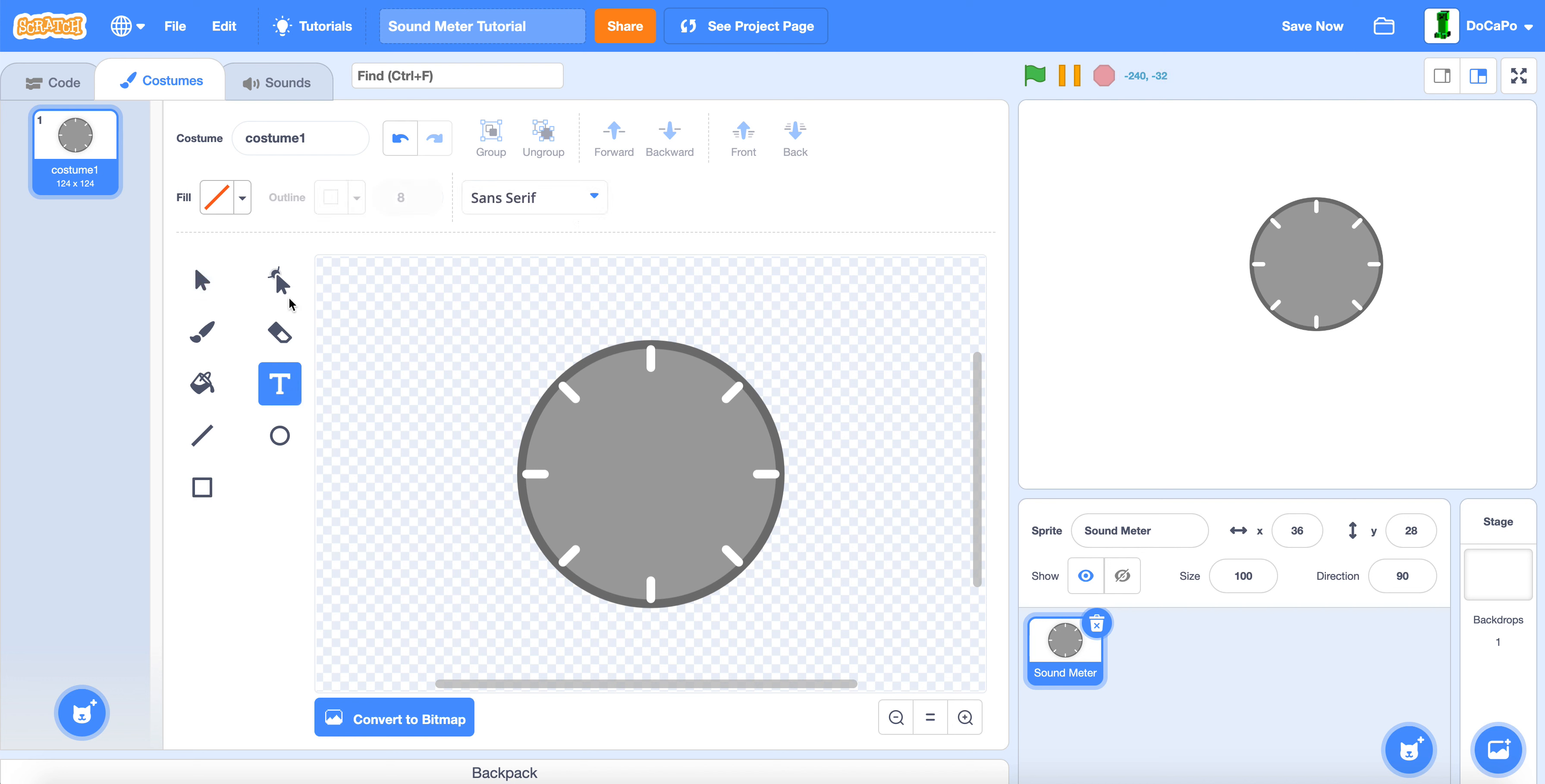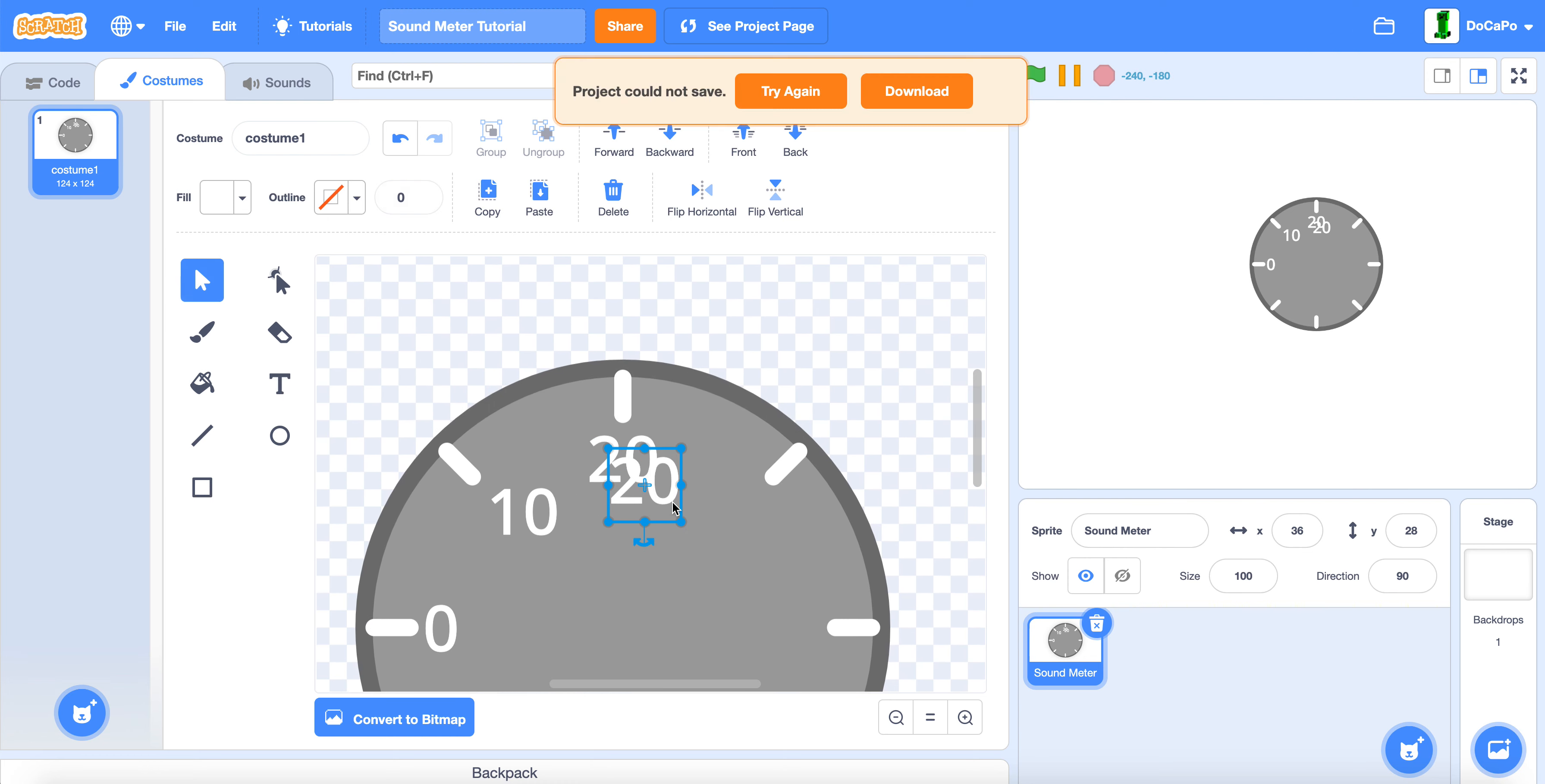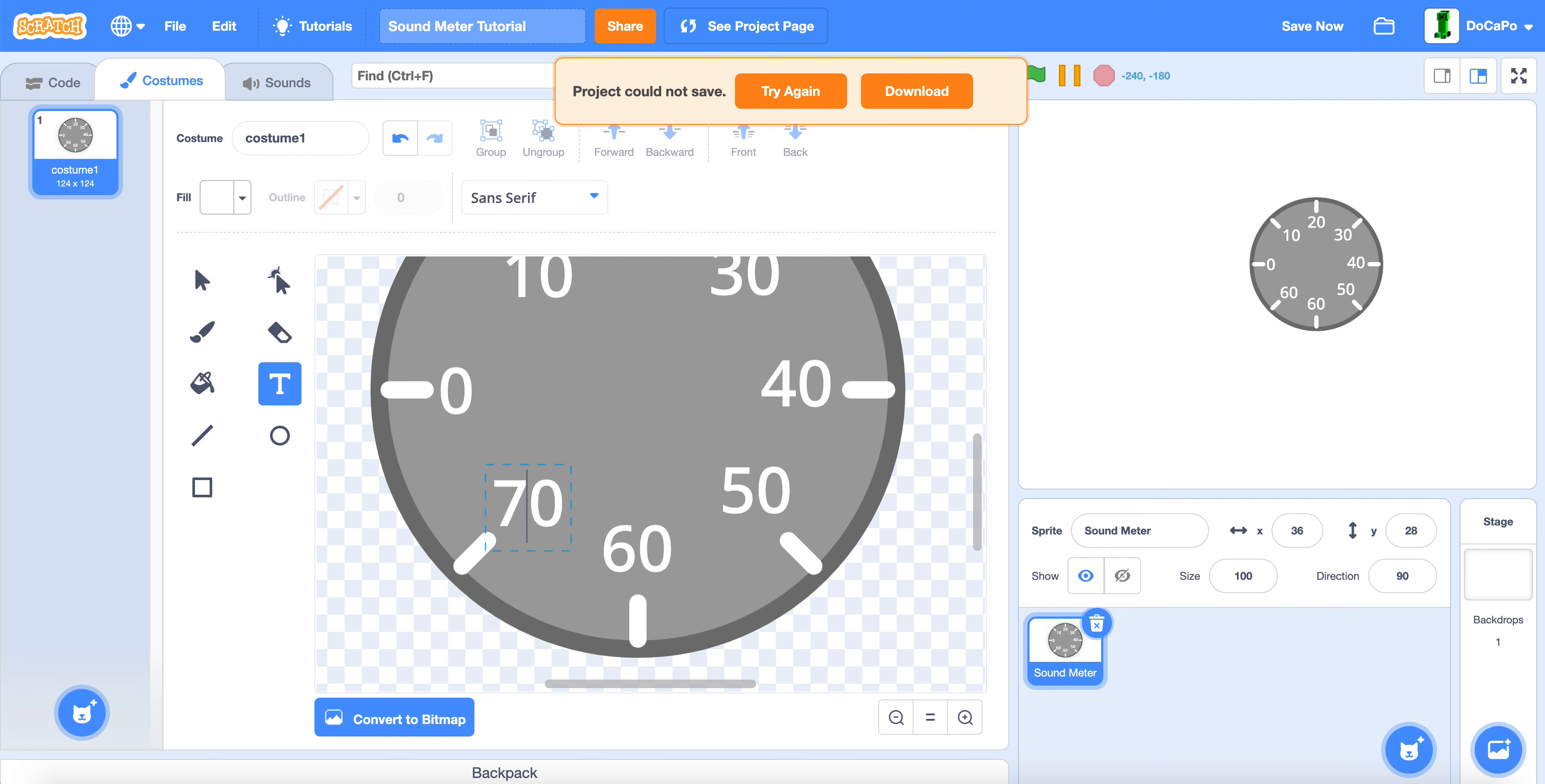Now use the text tool and make it white color. Type in zero and make it a good size. Then type in 10, then 20, then 30, then 40, 50, 60, and lastly 70.